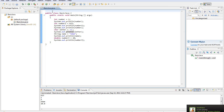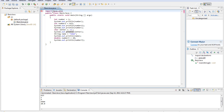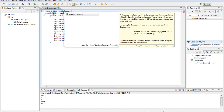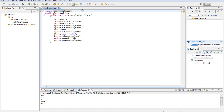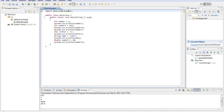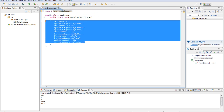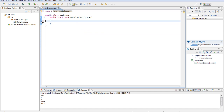Up here, before we even start public class, what we need to do is type import java.util.Scanner semicolon. And that will import the Scanner object. This is basically something that binds the keyboard to the program and lets us receive input from it. It's already been coded by Java, so we don't have to completely recode that.